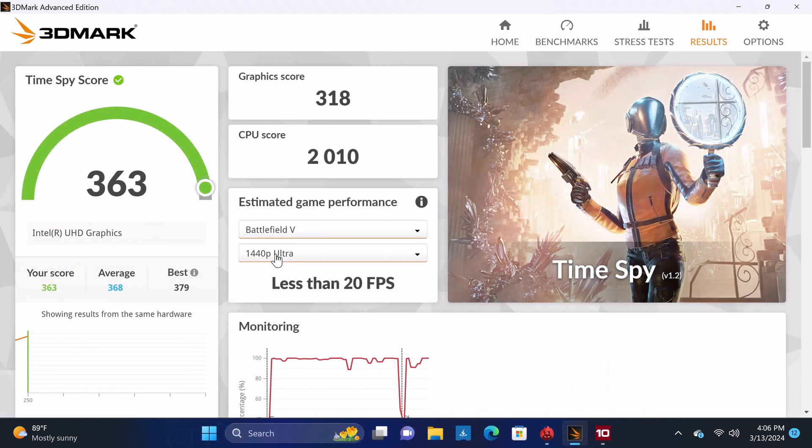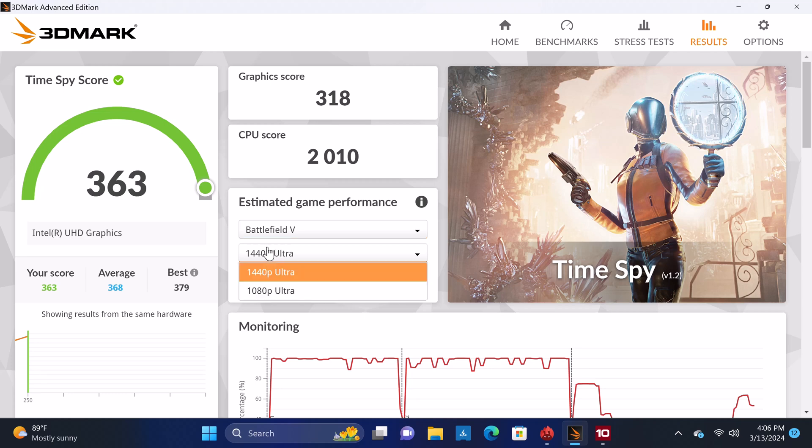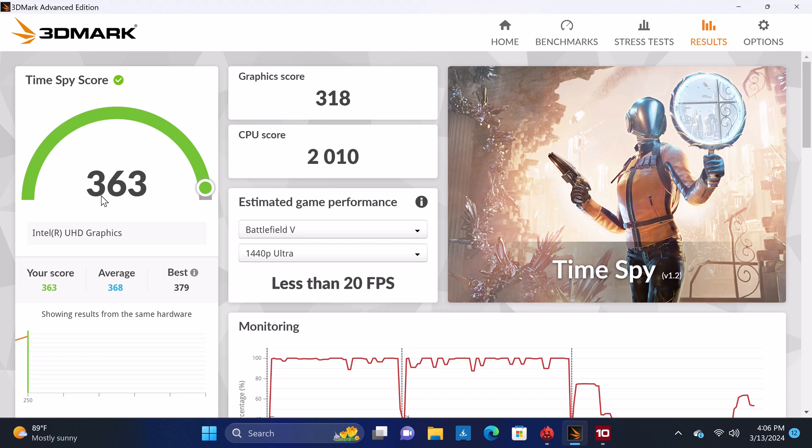In benchmarking its graphics rendering performance, 3DMark Timespy recorded a score of 363 with an average of less than 20 FPS.